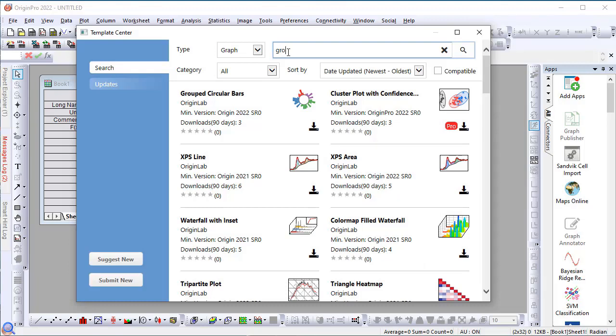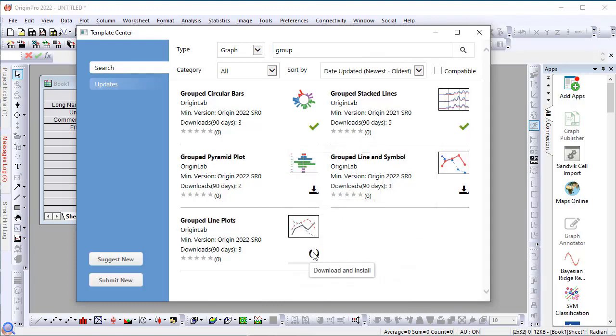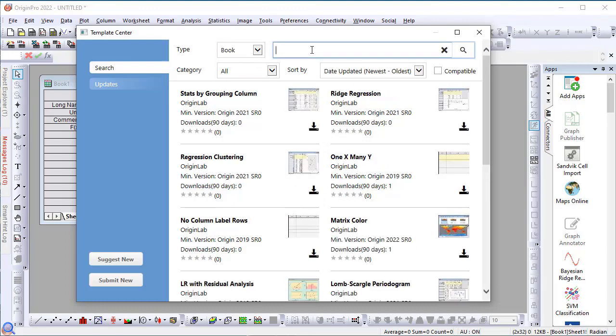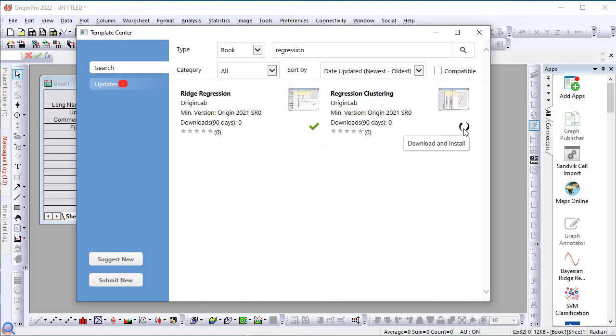Then, you can simply click the download button to download a few of those that interest you. Let's now also download a few book templates. Let's look at a template related to regression. So, there are two, ridge regression and regression clustering.